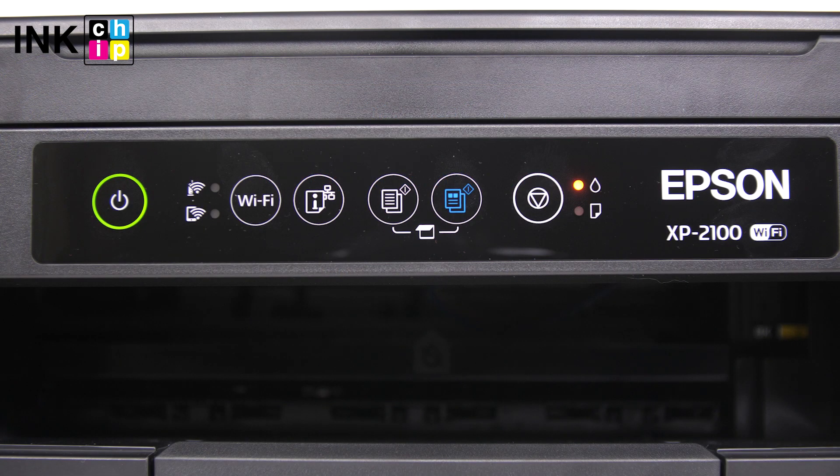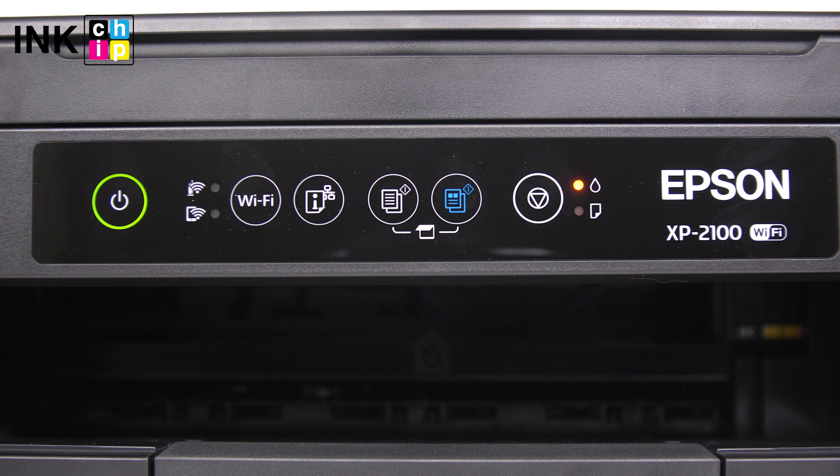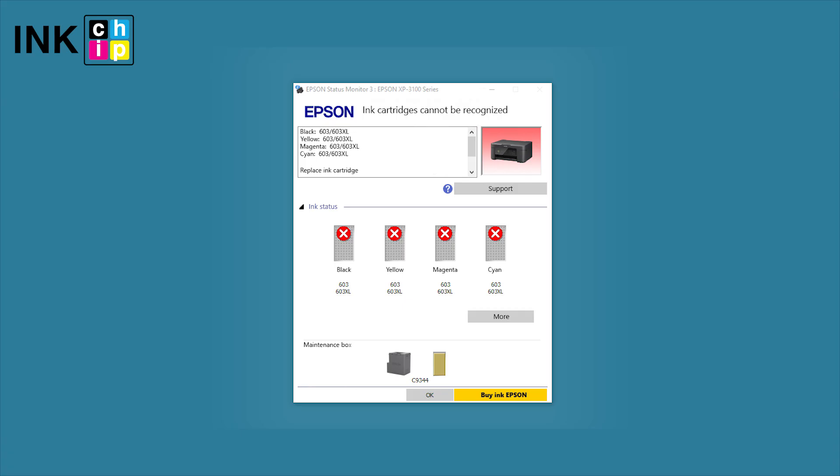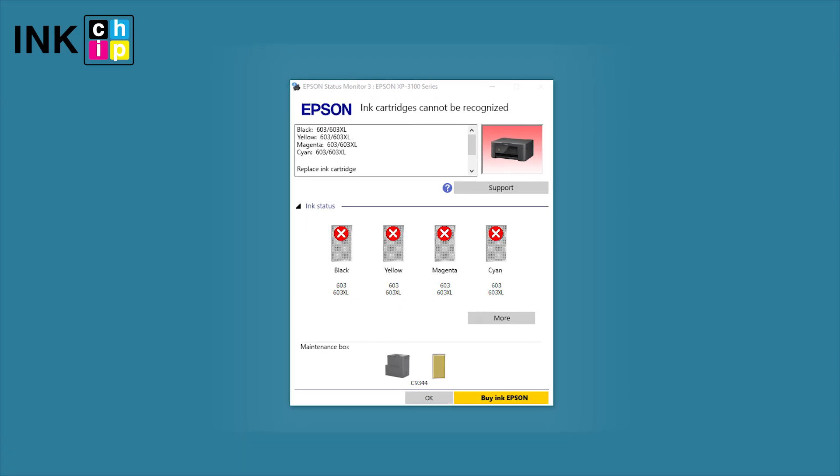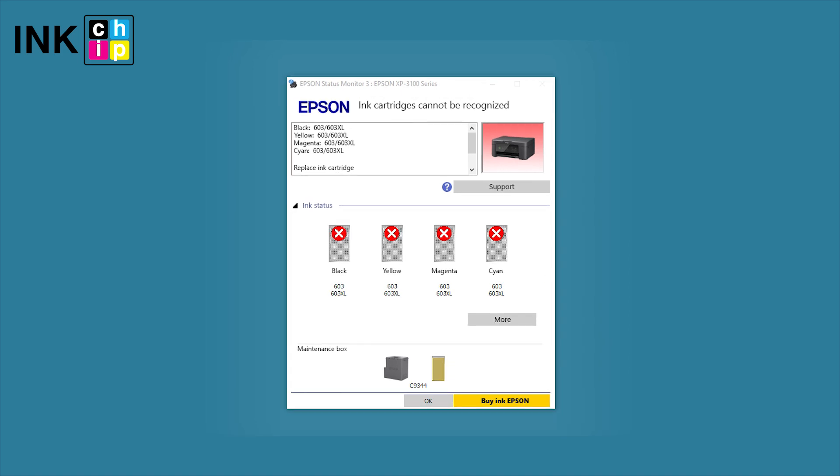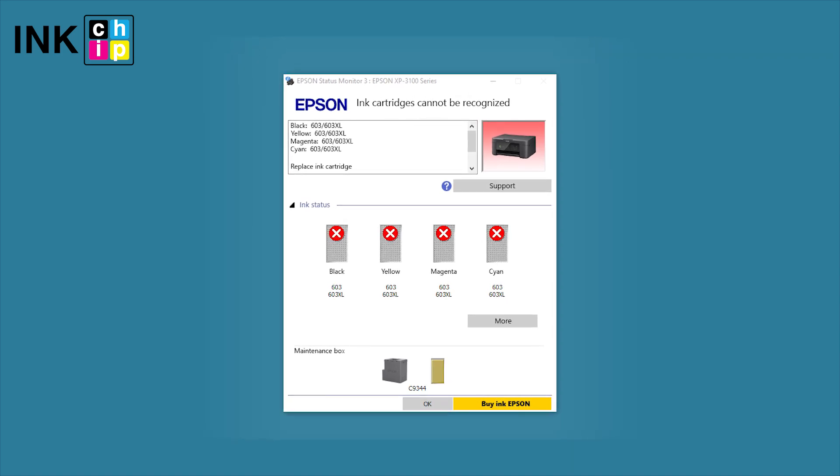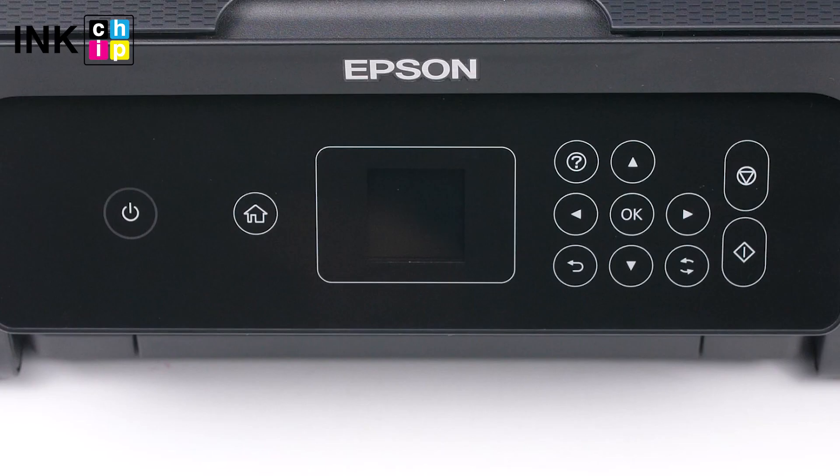If your printer has no LCD display, you will see an ink out light on, and the replace cartridge message will appear on your computer. If you see this message, it means that you need to recover the chipless firmware.